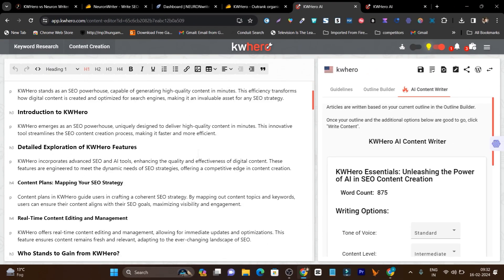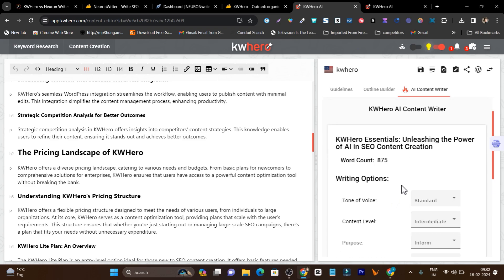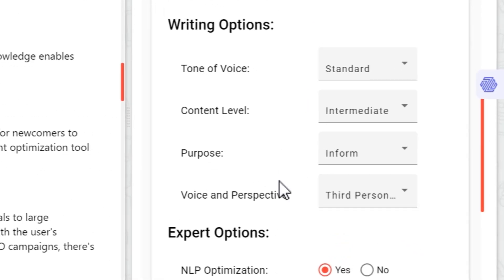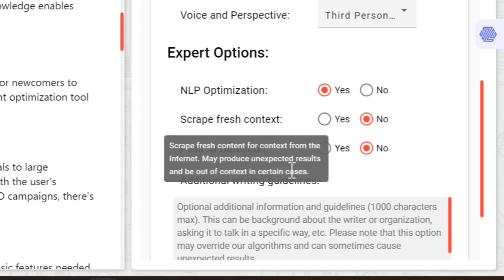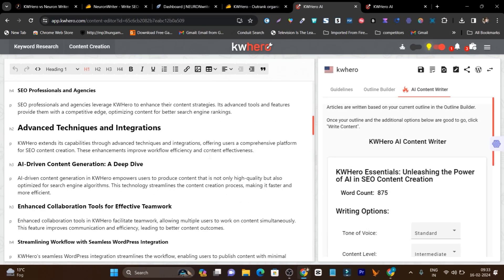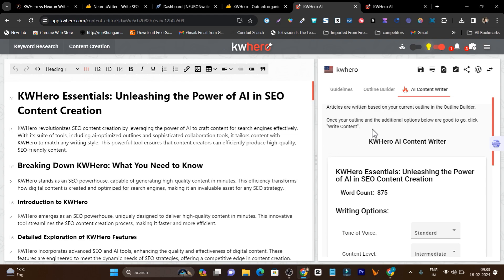In the content creation section, you can select different tones, content level, and NLP optimization settings, then generate content with a single click. I am really impressed with this platform. There is also a WordPress direct integration — with a single click you can upload or paste the content directly into your WordPress site.